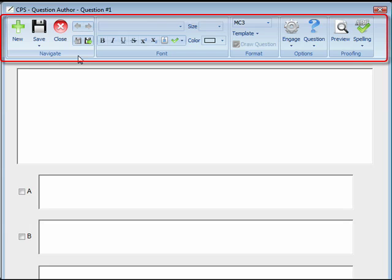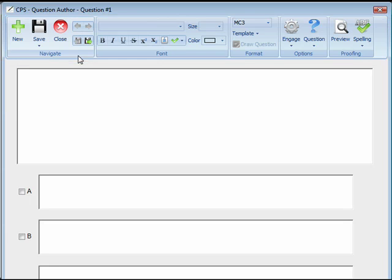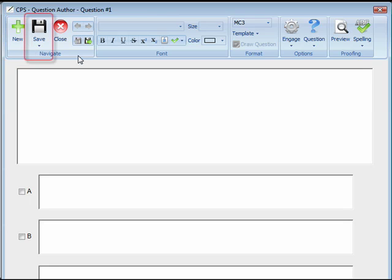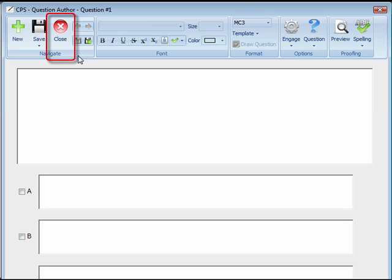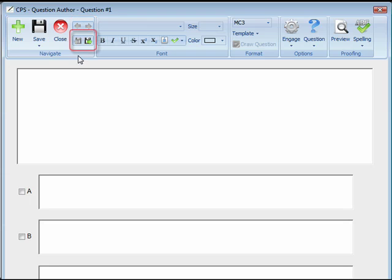Use the main ribbon in the Question Author window to complete the following tasks. In the Navigate group, you can create a new question, save a question and remain in the current Question Author window, close the Question Author window, move to Previous or Next Questions without saving, or save the current question and move to Previous or Next Questions.